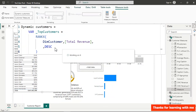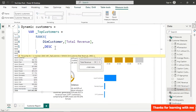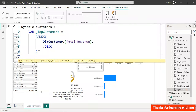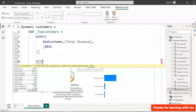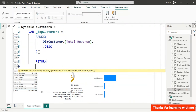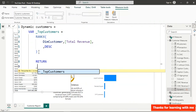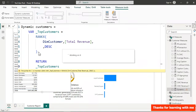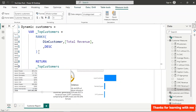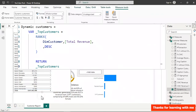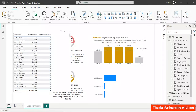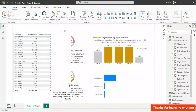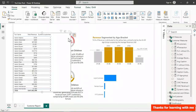After adding RETURN _top_customers and hitting Enter, we push this into the table. But every customer shows rank 1 — there's no difference between them. Even sorting by revenue descending still gives rank 1 for everyone.